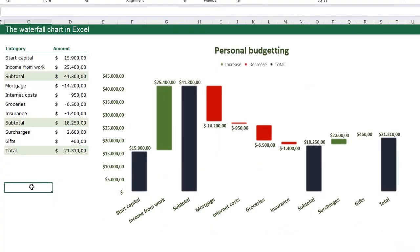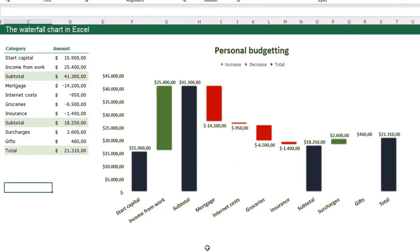In this video I am going to tell you all about the waterfall chart. You see an example of a waterfall chart here and we are going to create this beautiful waterfall chart. A waterfall chart is perfect for plotting your personal budgeting for example, and that is also the example I used in my video.